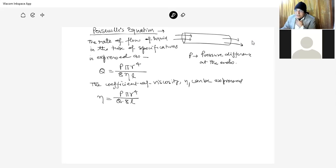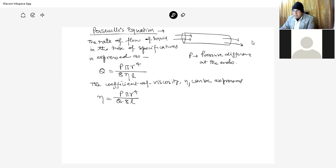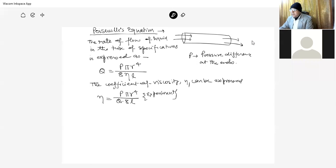On the basis of this Poiseuille equation, we can calculate the coefficient of viscosity. This is one of the experiments in your lab.